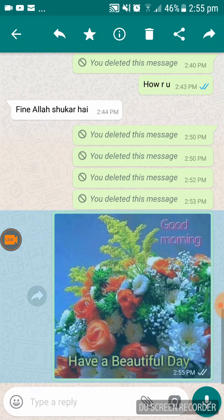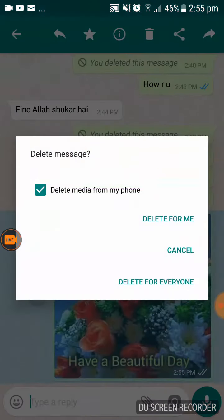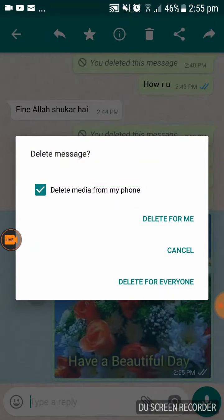If you want to delete it, highlight the message and press the delete button. When you press the delete button, you will get options: delete for you, cancel, and delete for everyone.